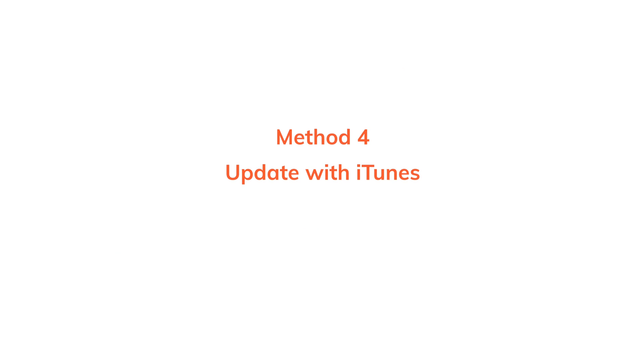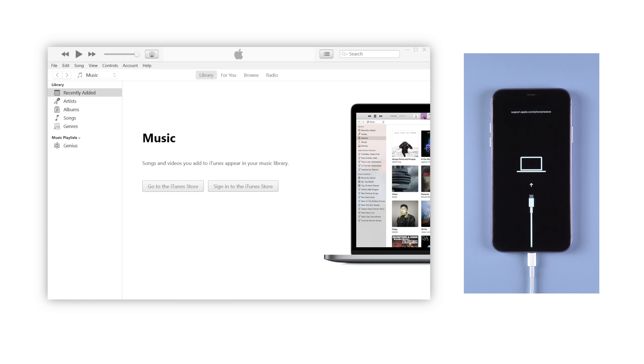The former method we mentioned requires a payment. If you prefer a free solution, then you can choose iTunes to update your iPhone. Before then you should put your iPhone into recovery mode first. So you can still use Reiboot to one click enter which is still free.